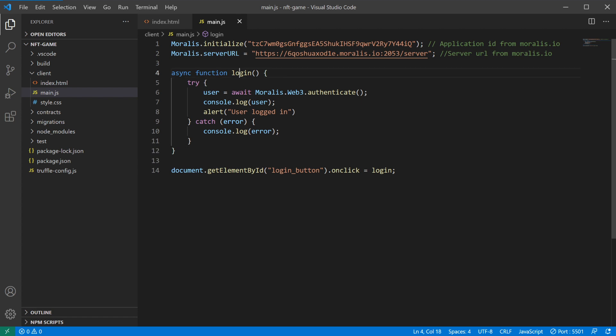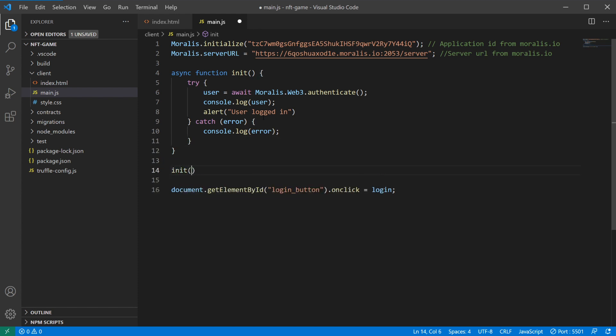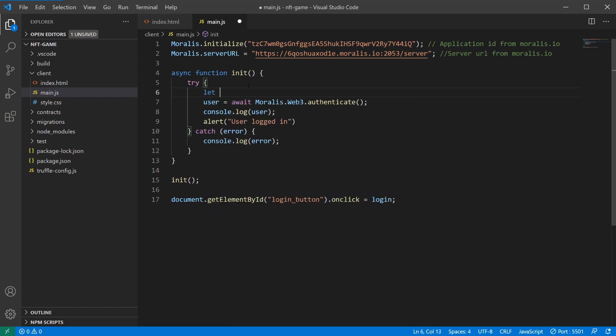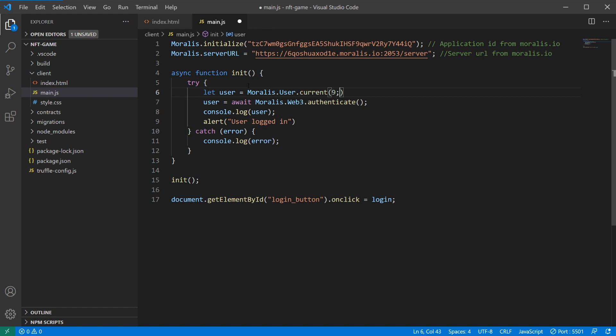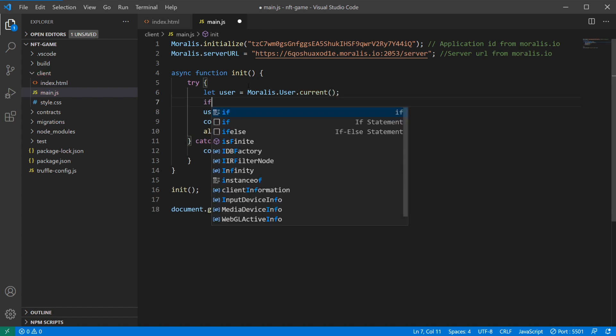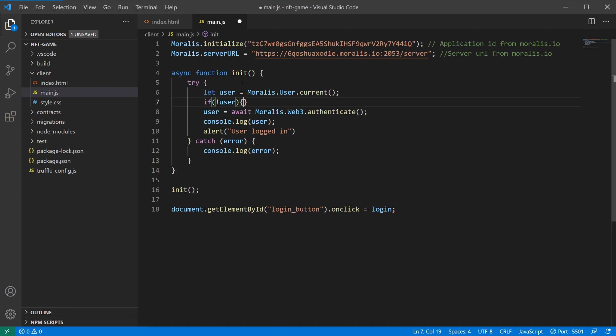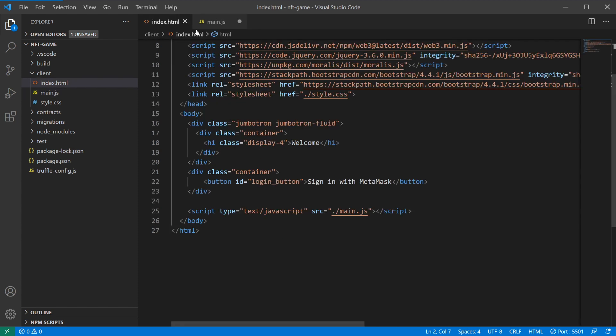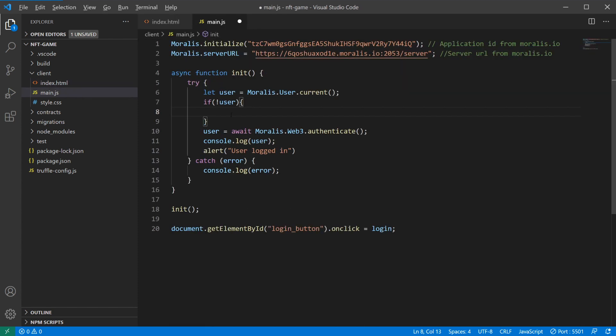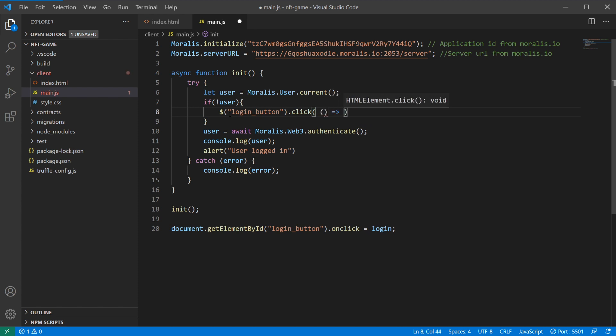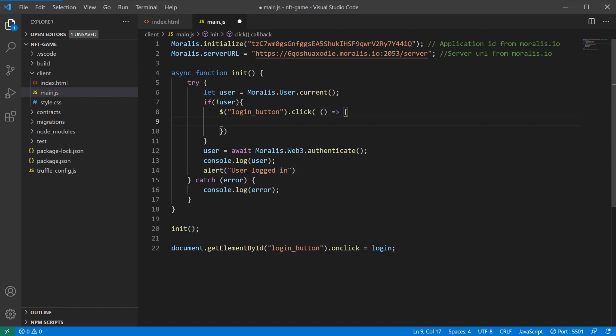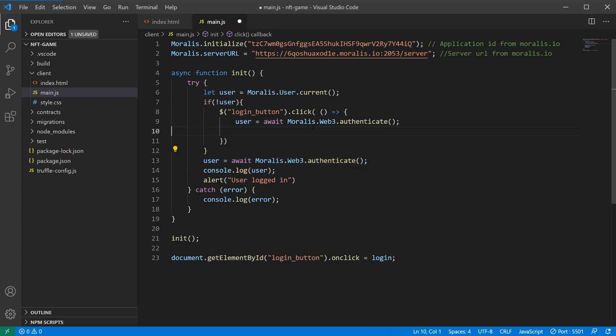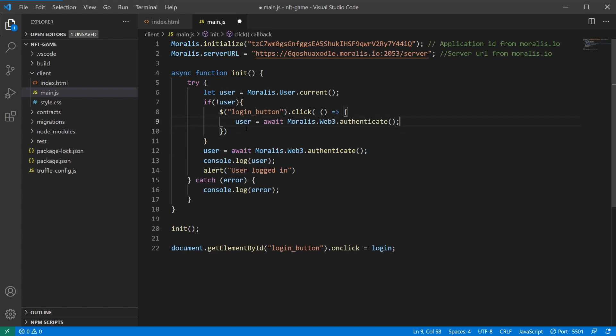We'll modify this login function a little bit, so we'll have init here instead, so that we'll run this when we run our application from the start. And then we'll try to see if the user is logged in by grabbing the account from Morales.user.current. If the user is not defined, then we will actually set up the click handler for this login button. So here we can use jQuery for login button dot click. Here we will set the user equal to await, this part right here actually.